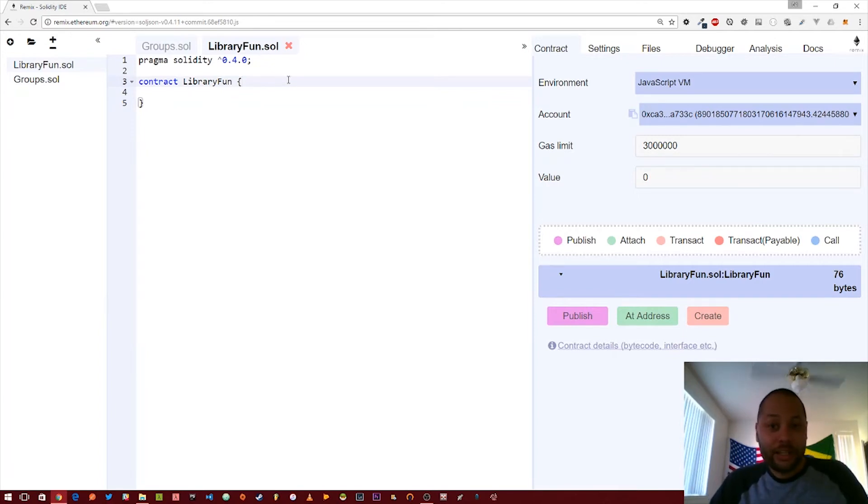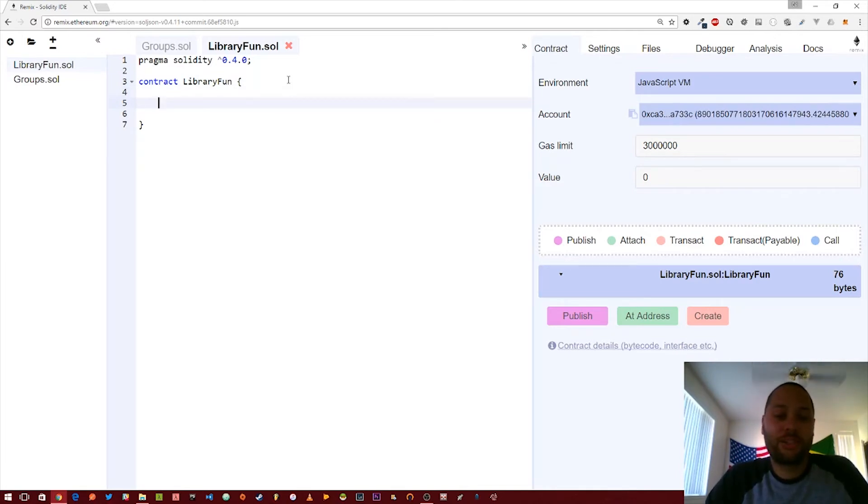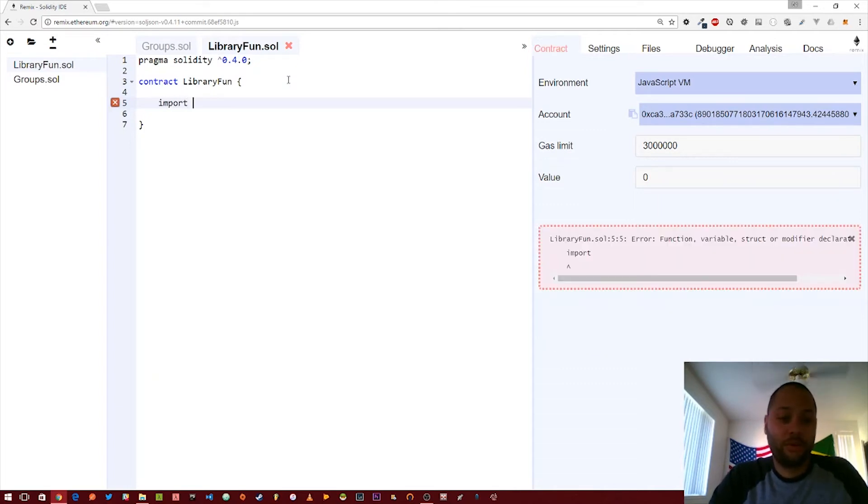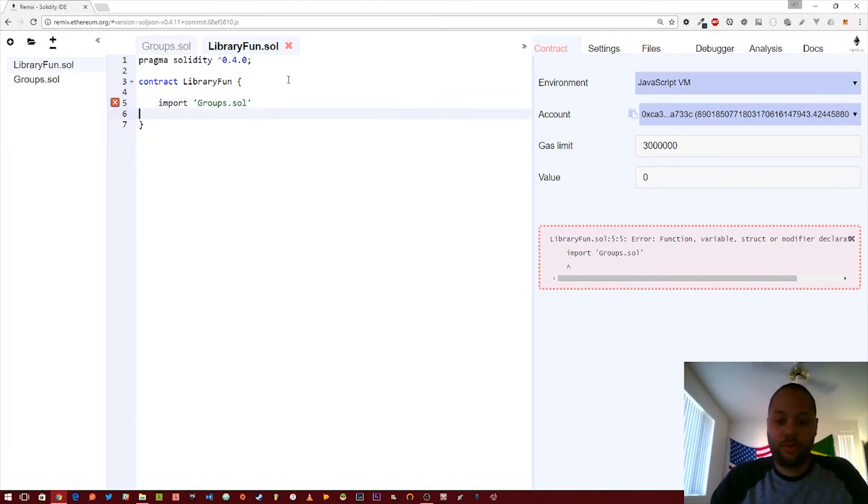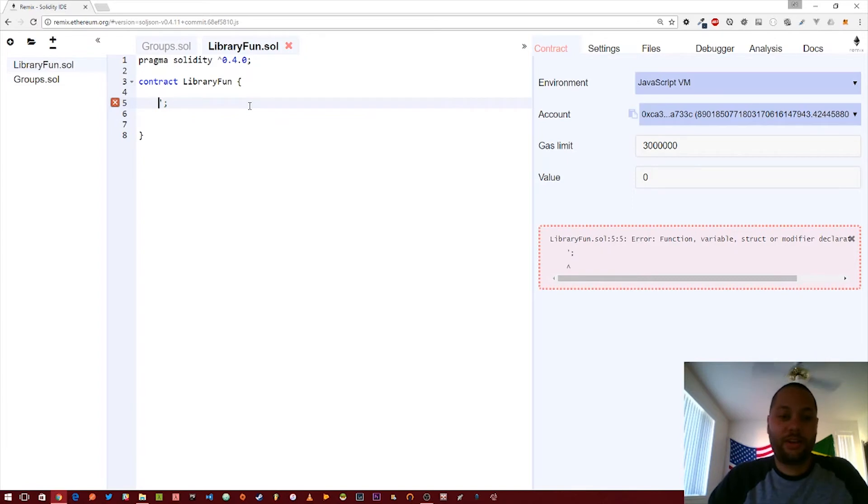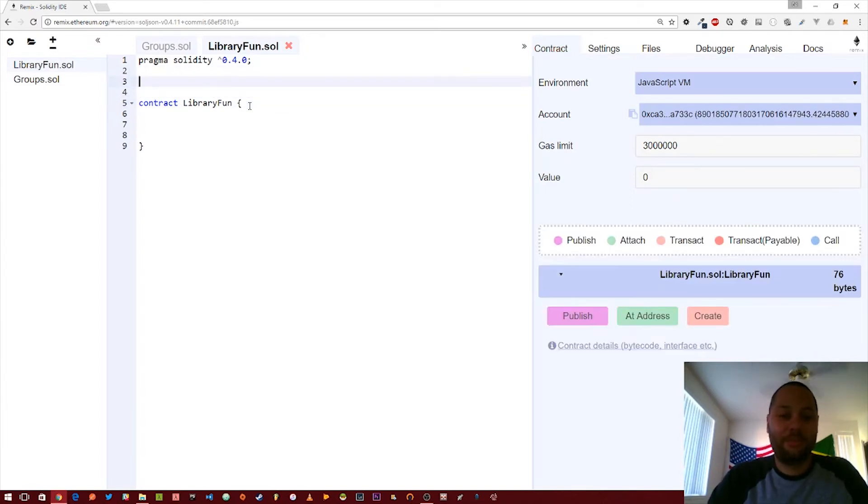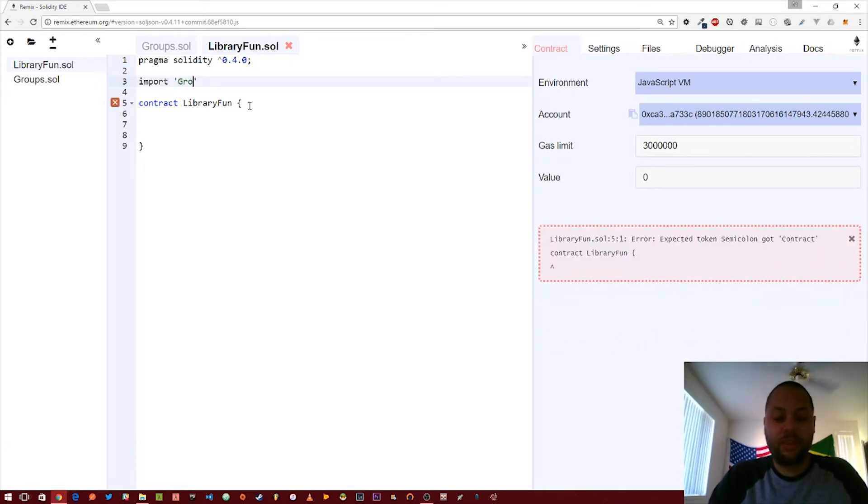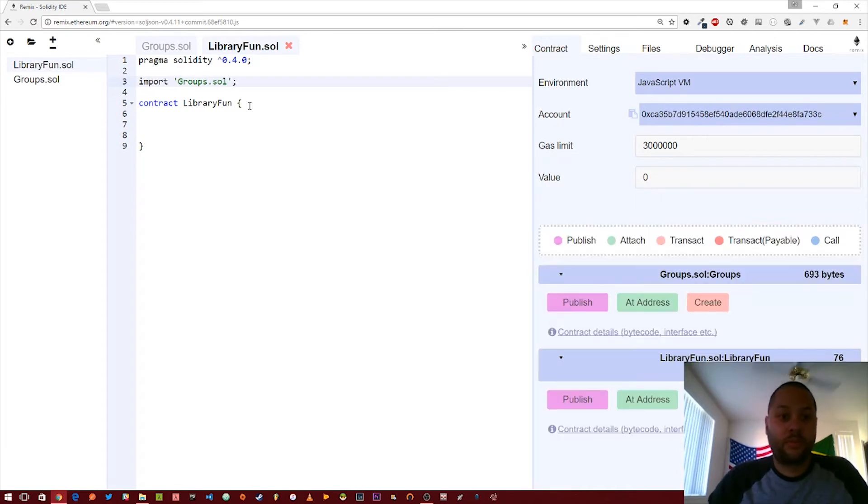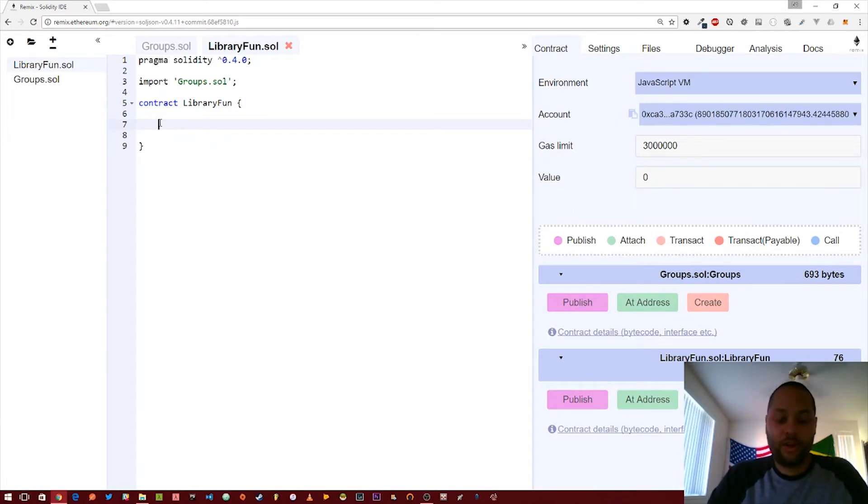I've got this empty contract called library fun and the way you use a library is much like you would in JavaScript. You use the import keyword and basically you just give it the file name. So we've import groups dot sol. Actually, I'm importing this at the wrong location. You need to import it at the top of the file outside of the contract. You can't import inside of the contract. Alright, that worked.